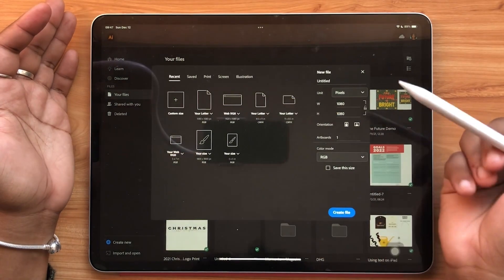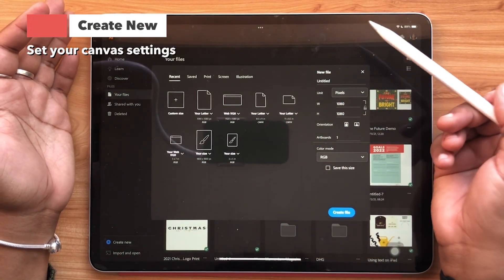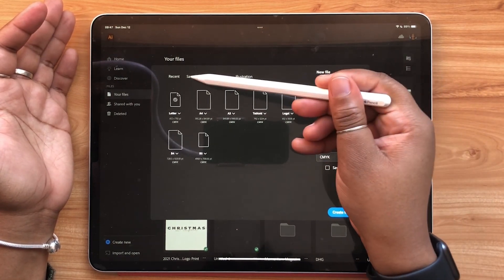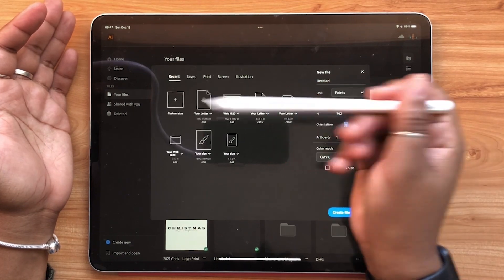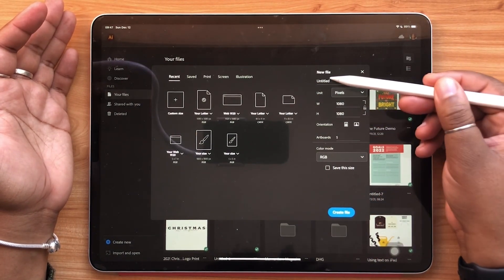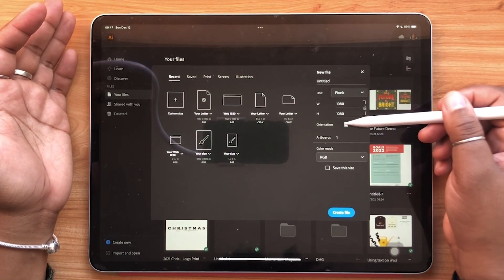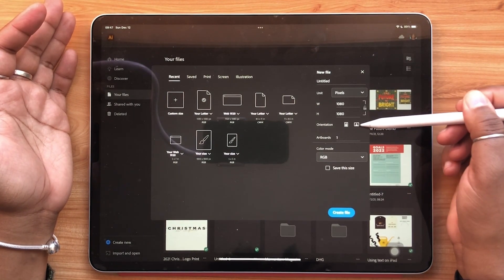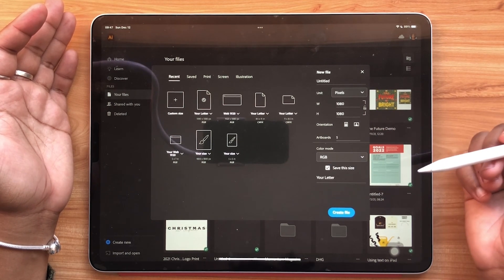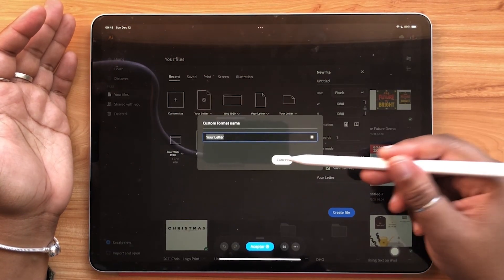In the bottom left hand corner is where you'll see the create new button. Here is where you can set the size of your document. There are also sections featuring common sizes for print as well as screen applications. On the right hand side here you can do things like change your file name, select your unit type, adjust the orientation of your canvas, select your color mode, and more. If you're creating something custom and want to save your file size, you can simply check off save this size.